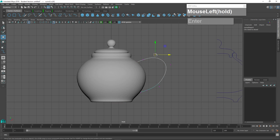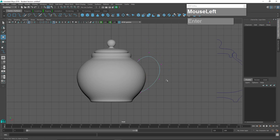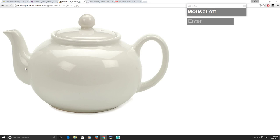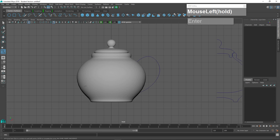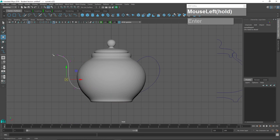I'll go to Control Vertex mode to edit the handle curve shape. Then I'm going to draw another curve to represent the spout — the spout looks like it has a slight S, or reverse S shape. I'll draw from here up to here and press Enter, then go to Control Vertex mode and reshape it to form the spout path.